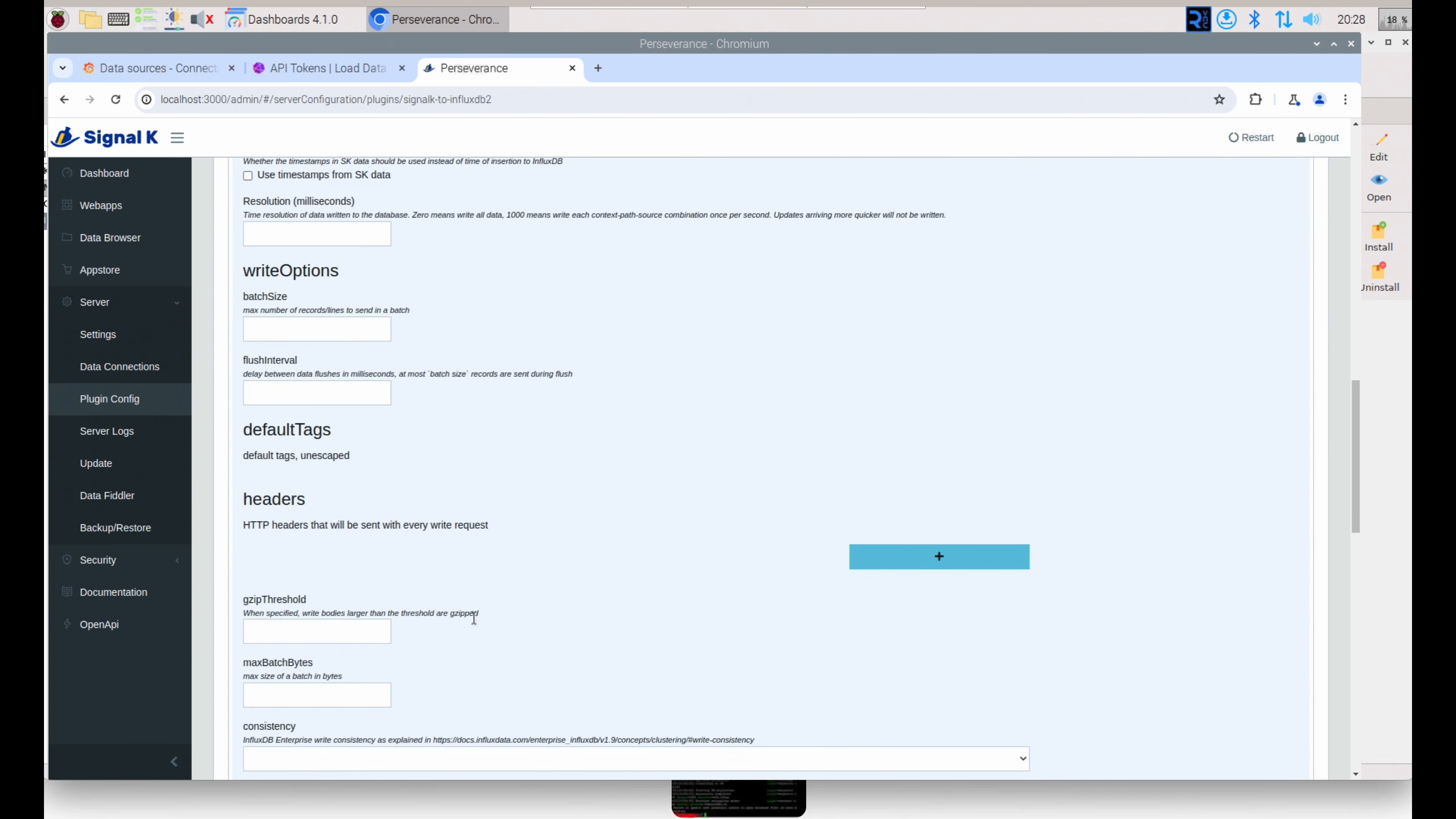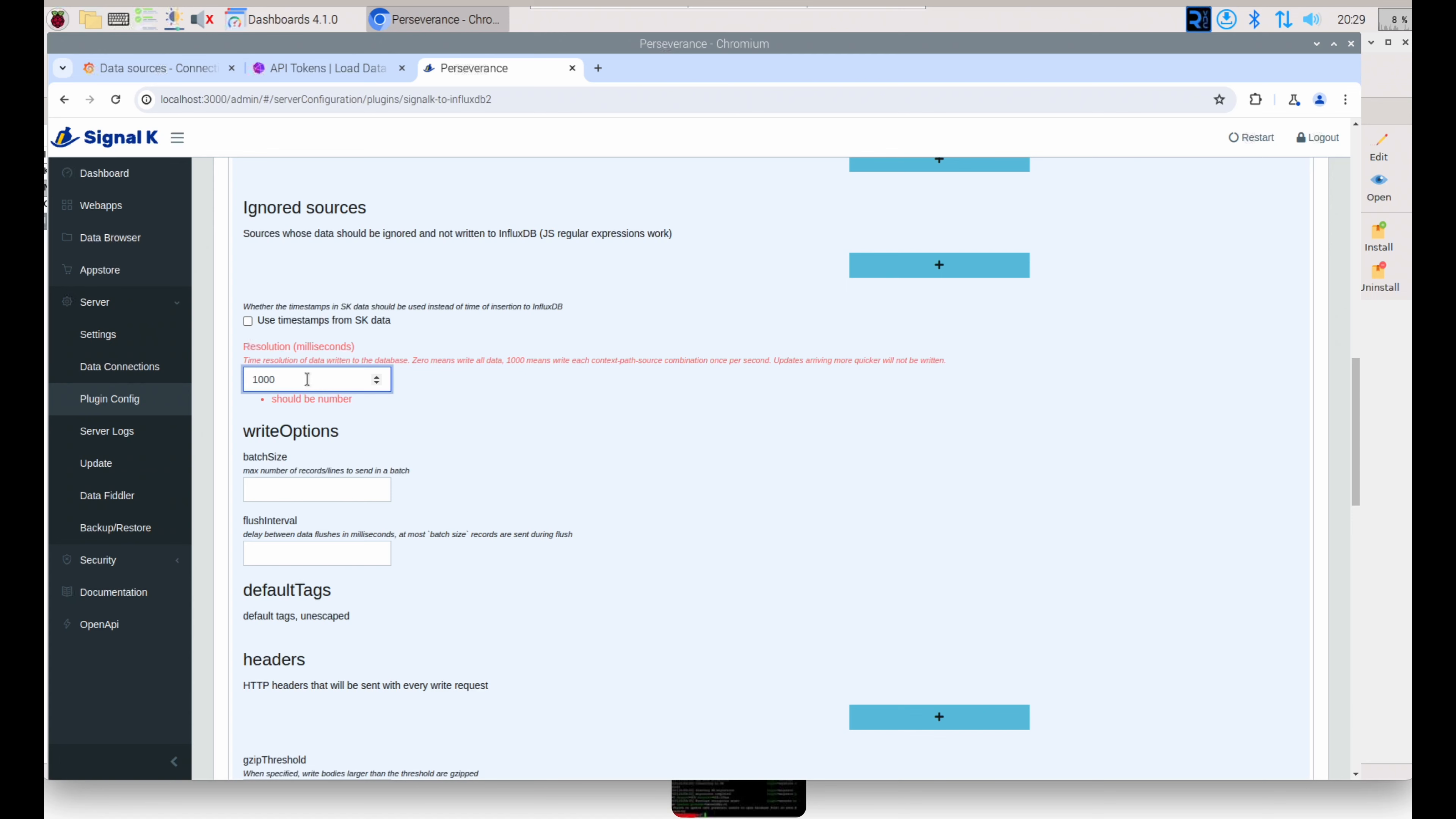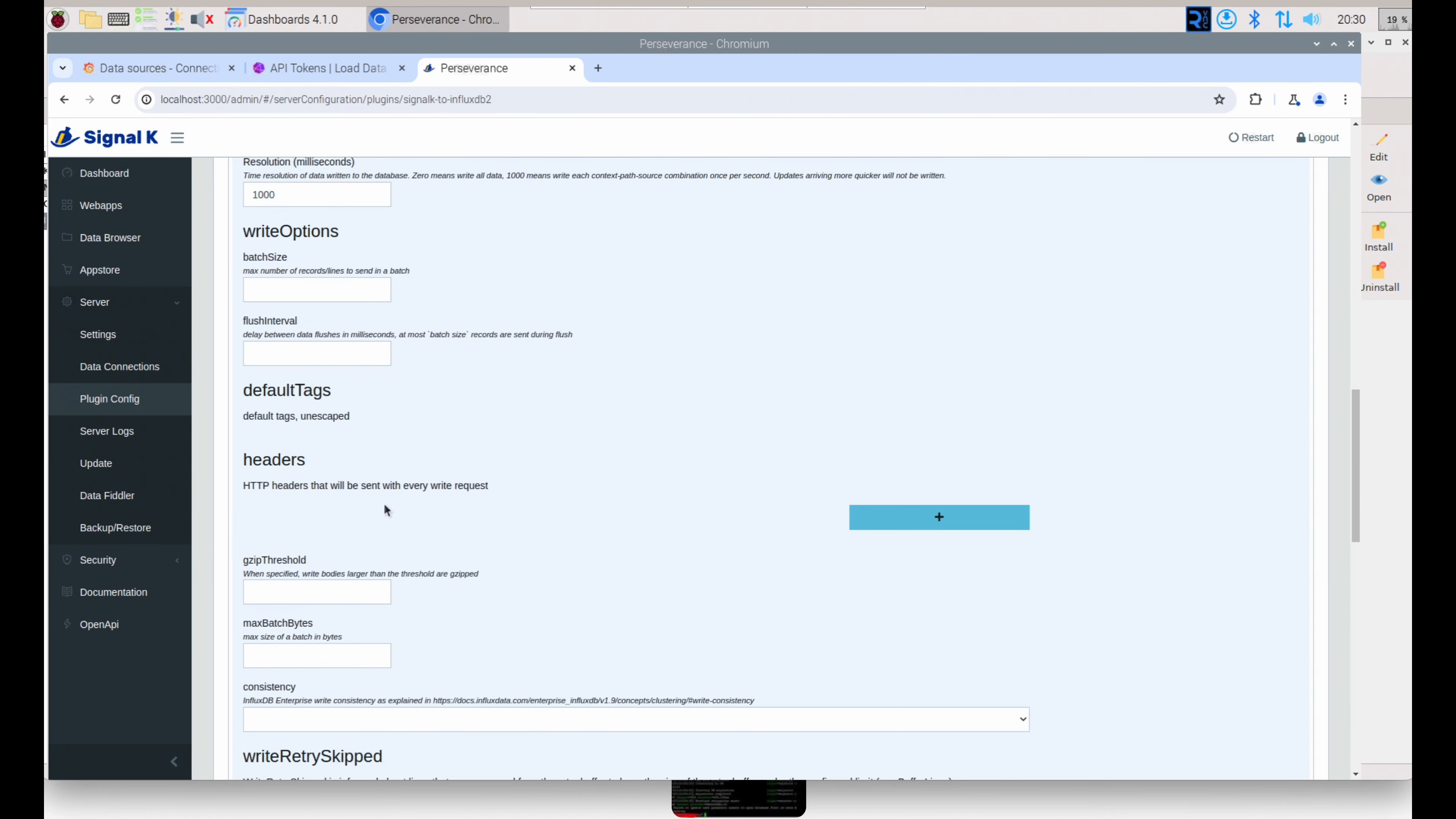In the future, we'll probably ignore certain paths, ignore certain sources. It's just going to prevent an overload of data going into Influx. So we'll just send the data that we need into Influx in the future. But for now, we're going to leave everything the same. Once we save, you'll notice the plugin no longer shows disabled. We can review what we entered here, and we look good.